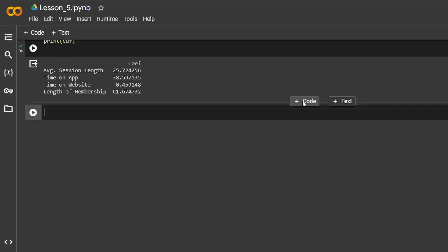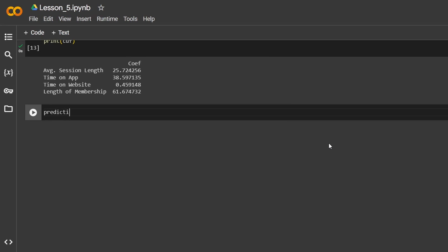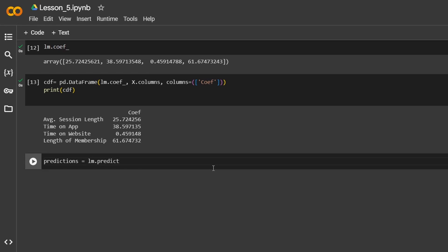Now we will utilize the trained linear regression model to make predictions based on new unseen data. The variable 'predictions' stores the predicted values generated by the trained linear regression model when applied to the X_test data. These predictions are based on the learned patterns and relationships between the features and the target variable, which was previously seen during the model training phase. This method is part of the linear regression object LM, that was previously instantiated and trained using the fit method. The predict method is used to generate predictions from the trained model.